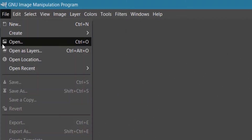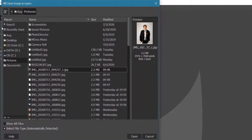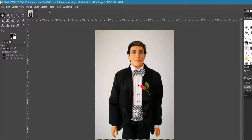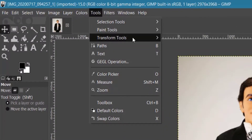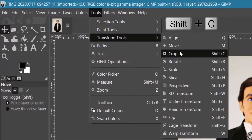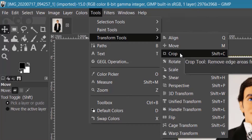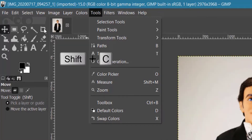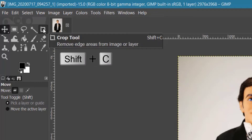Open your GIMP software, go to File > Open as Layers. The Open Image as Layers dialog box will pop up — select your image and click Open to load it. Now go to Tools > Transform Tools and click Crop, or press Shift+C on your keyboard, or click on the Crop tool icon.